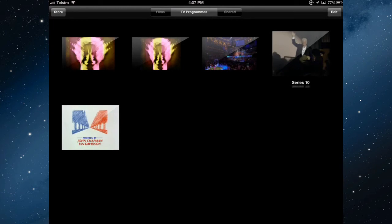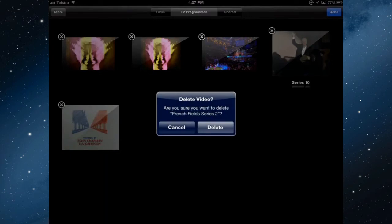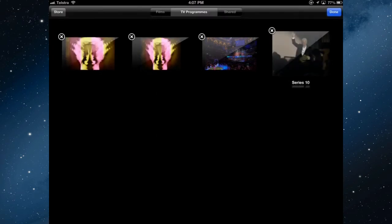If I wanted to delete that show, edit, and I can delete all of those videos that I just copied across rather than do it through iTunes, and then done.